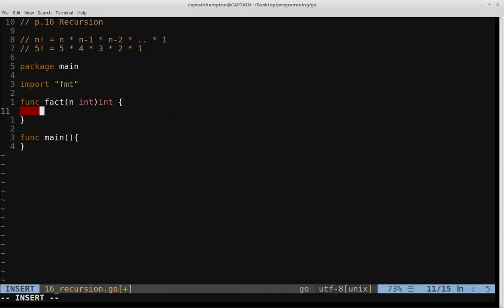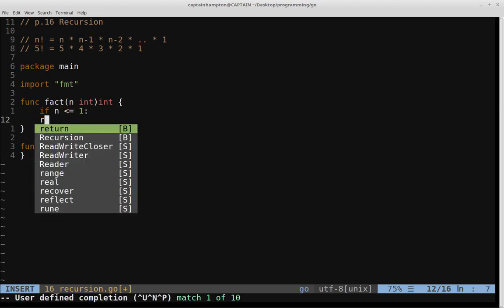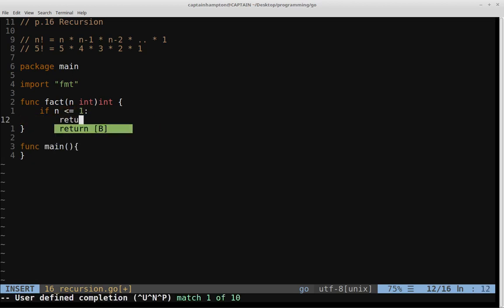Inside of this function, we'll basically just do two things. We'll check if our base case has been met. The base case in this scenario is if n is less than or equal to 1, then we'll return 1.